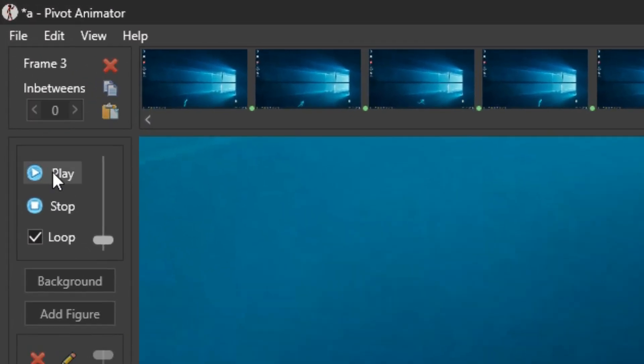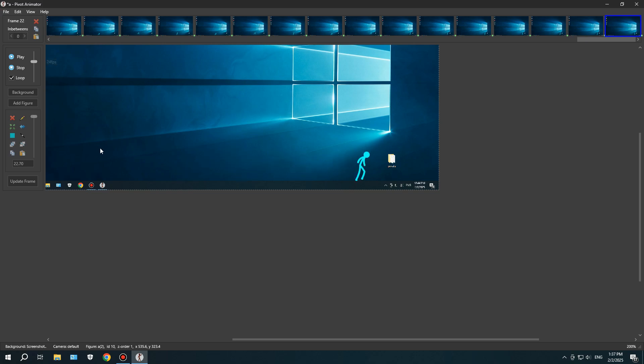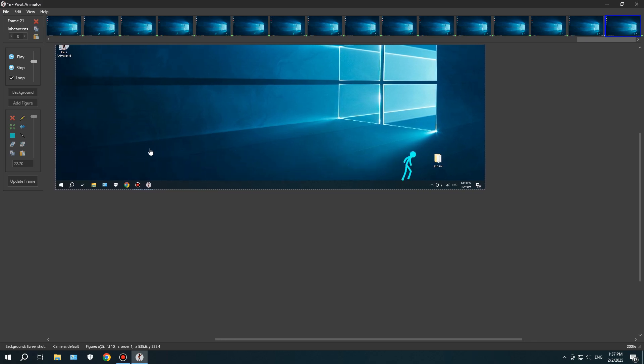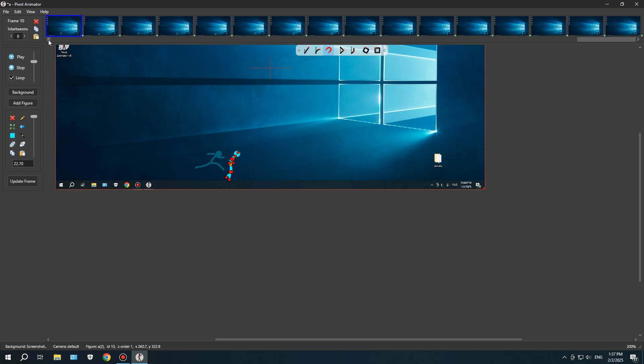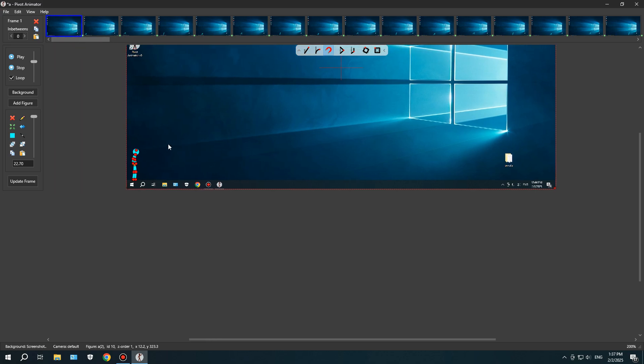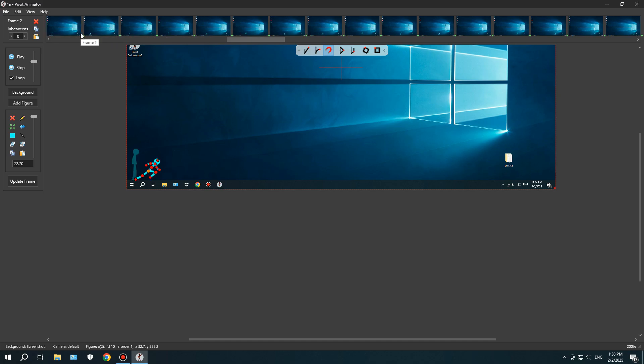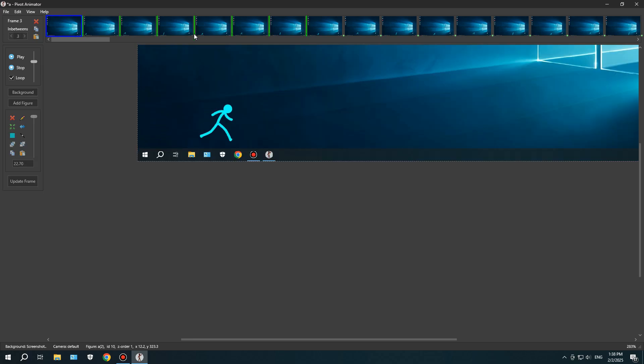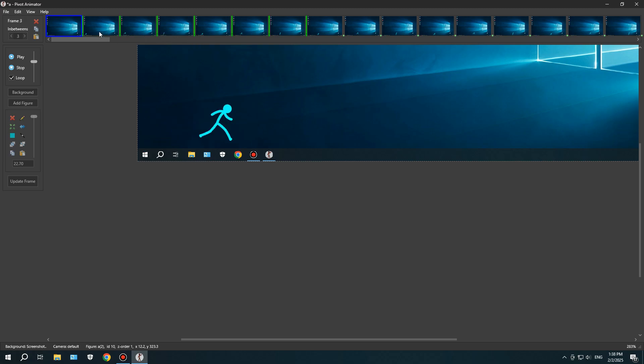After setting up the key frames, I hit Play, and immediately noticed something. The animation was way too fast. That's because it was running at 24 FPS, but there weren't enough in-between frames to make the motion look smooth. At first, I thought, maybe I can just use the in-between frame tool to fix this automatically. But after trying it, I wasn't really happy with how it looked. So, I decided to manually add the in-betweens instead.